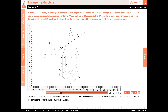Mark the cutting points in sequence for visible slant edges first and hidden slant edges in reverse order, and name them as P', Q', etc., in the corresponding slant edges O'A', O'B', O'C', etc.